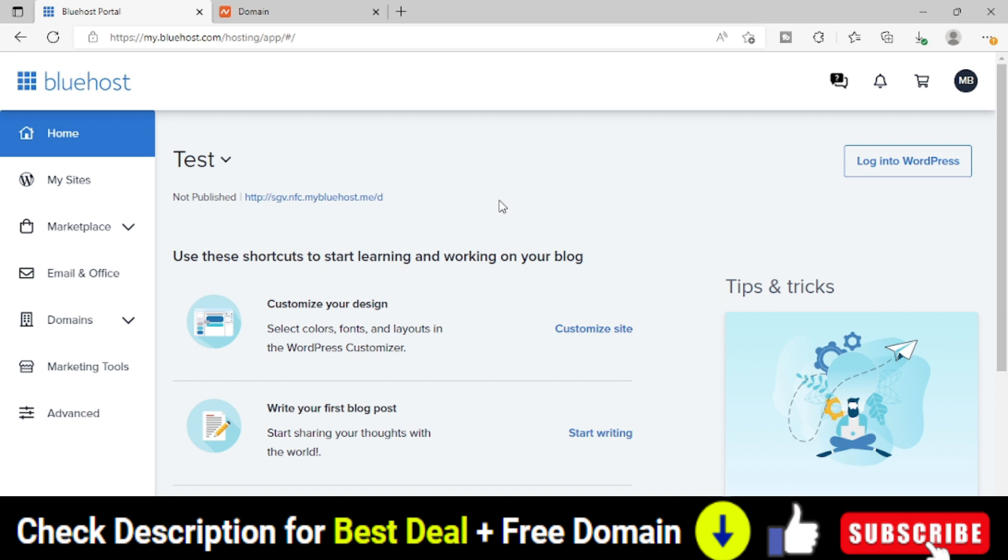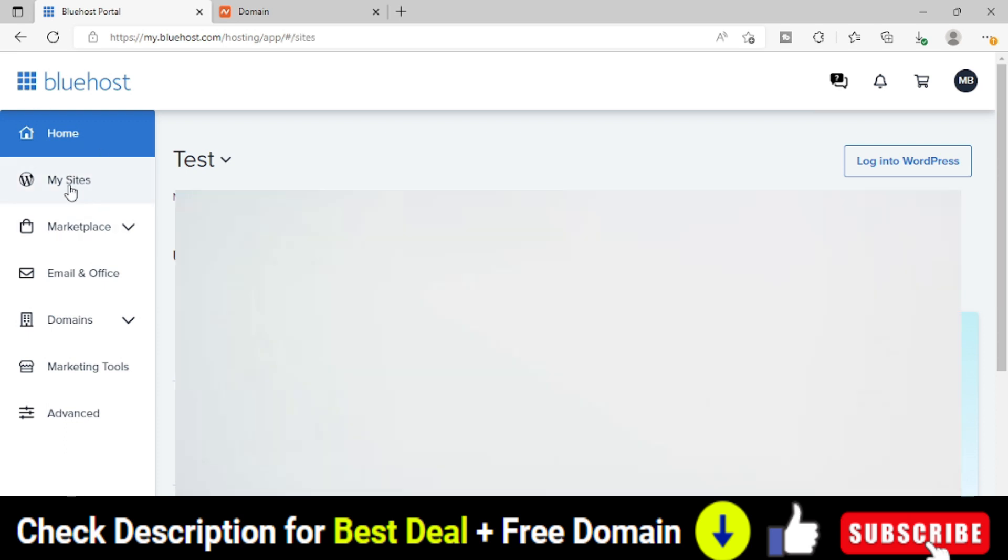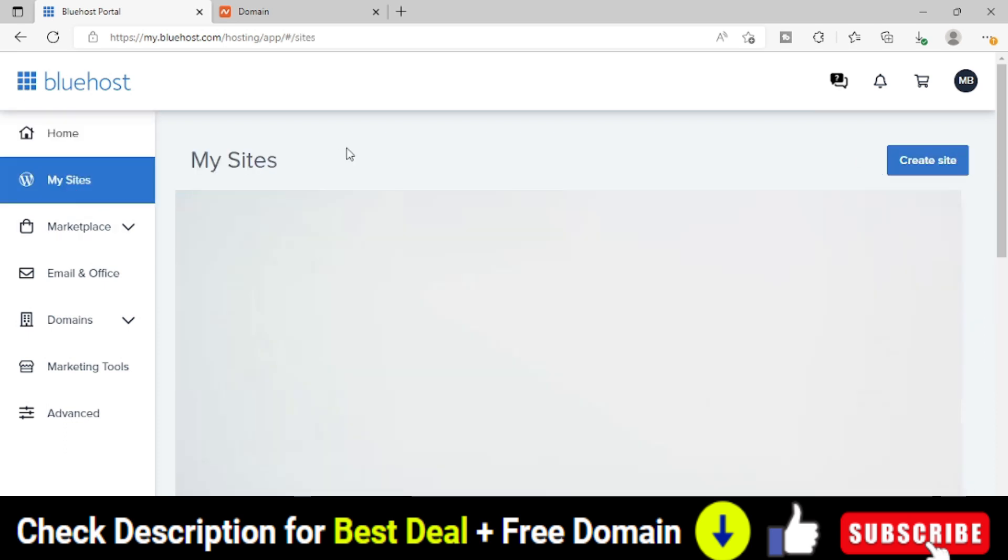Now next, what we want to do, we want to create the website. So to create a website in Bluehost, we have to go to this My Sites option. As soon as I come to the My Sites option, I will be able to see all the websites that I have hosted on this Bluehost web hosting plan.